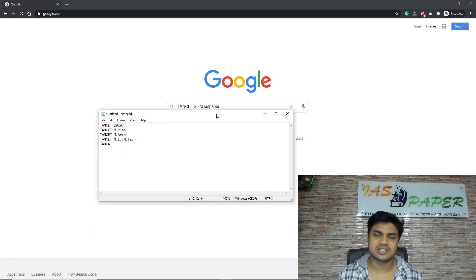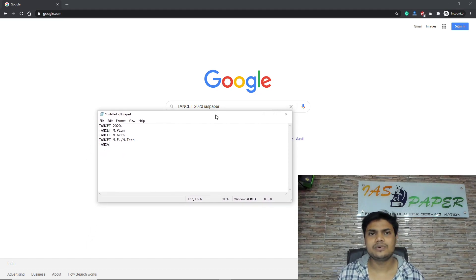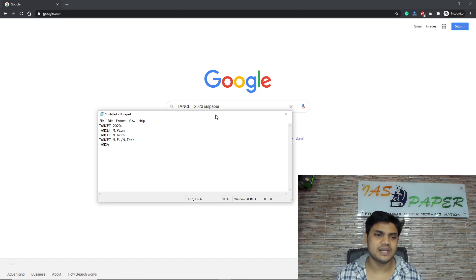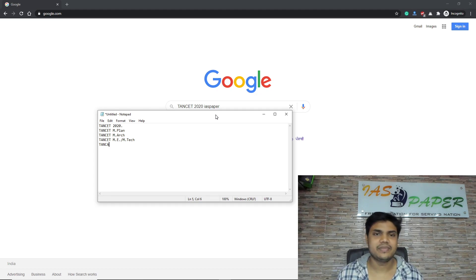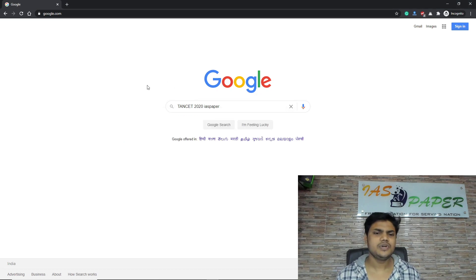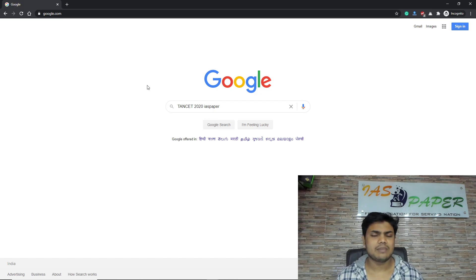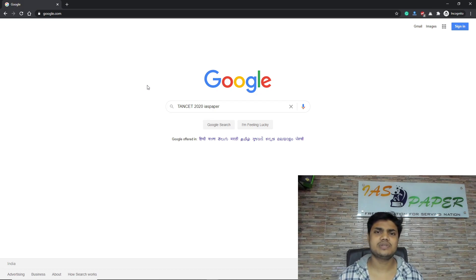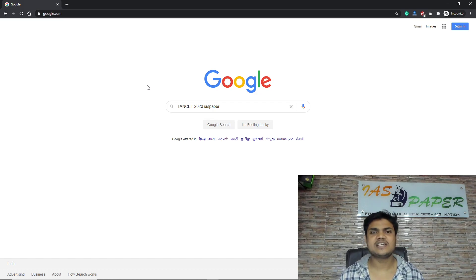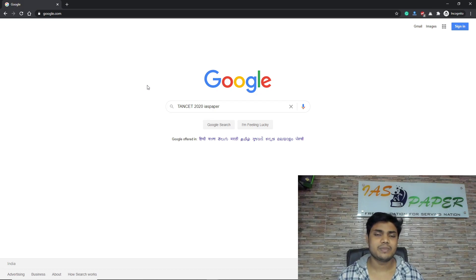You will find the link of various pages in the description of this video — Tamil Nadu TANCET 2020, TANCET MPLAN, TANCET MBARC, TANCET ME, TANCET MTECH, and also for the TNCEA. Before we begin, I request you to subscribe to this channel, because this is an exclusive channel for TANCET updates, made by Indian Advanced Studies just for the people of Tamil Nadu.